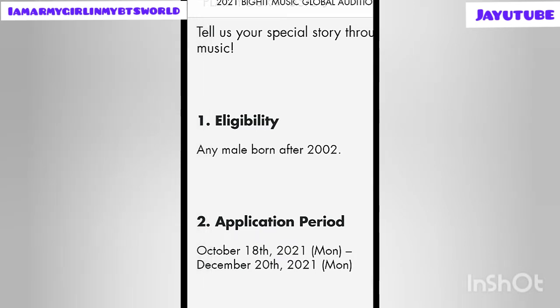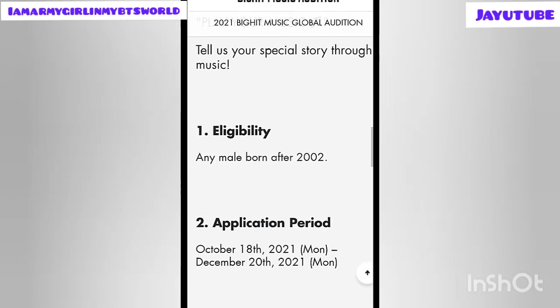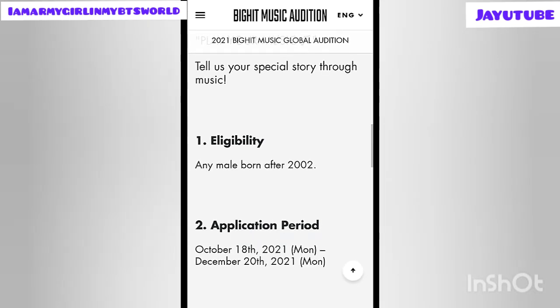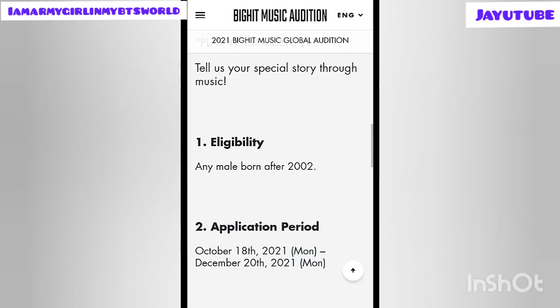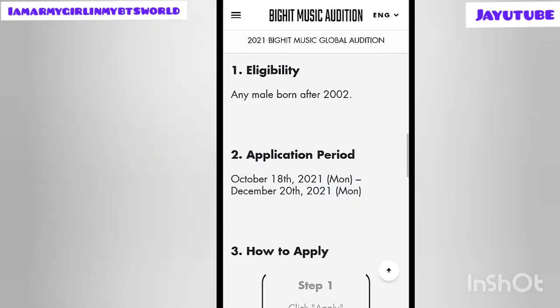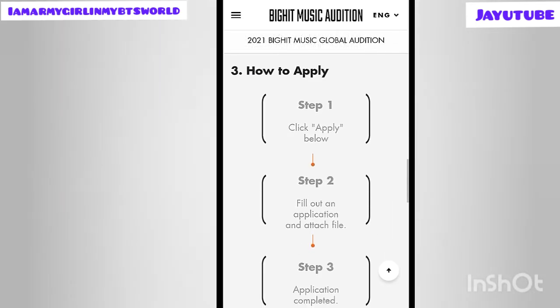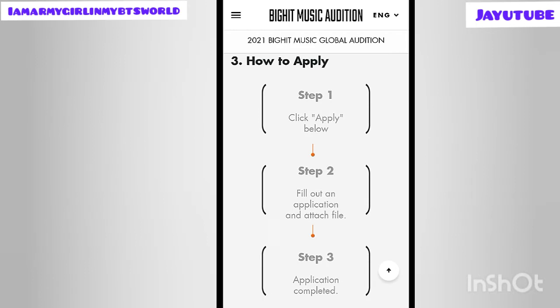The application period is from Monday, October 18th, 2021 to December 20th, 2021. You must check the corresponding time zone according to your location so that you are ready for the application form. You must fill out the form before December 20th — so effectively by December 19th.